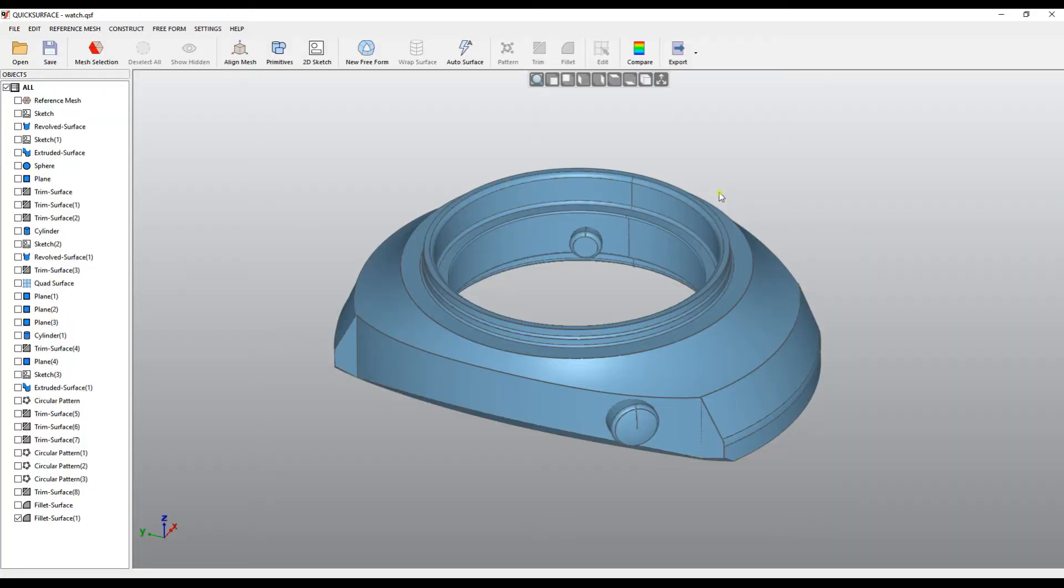Welcome to our next tutorial of QuickSurface. In this tutorial we will learn how to export our reconstructed CAD models for use in other CAD packages.